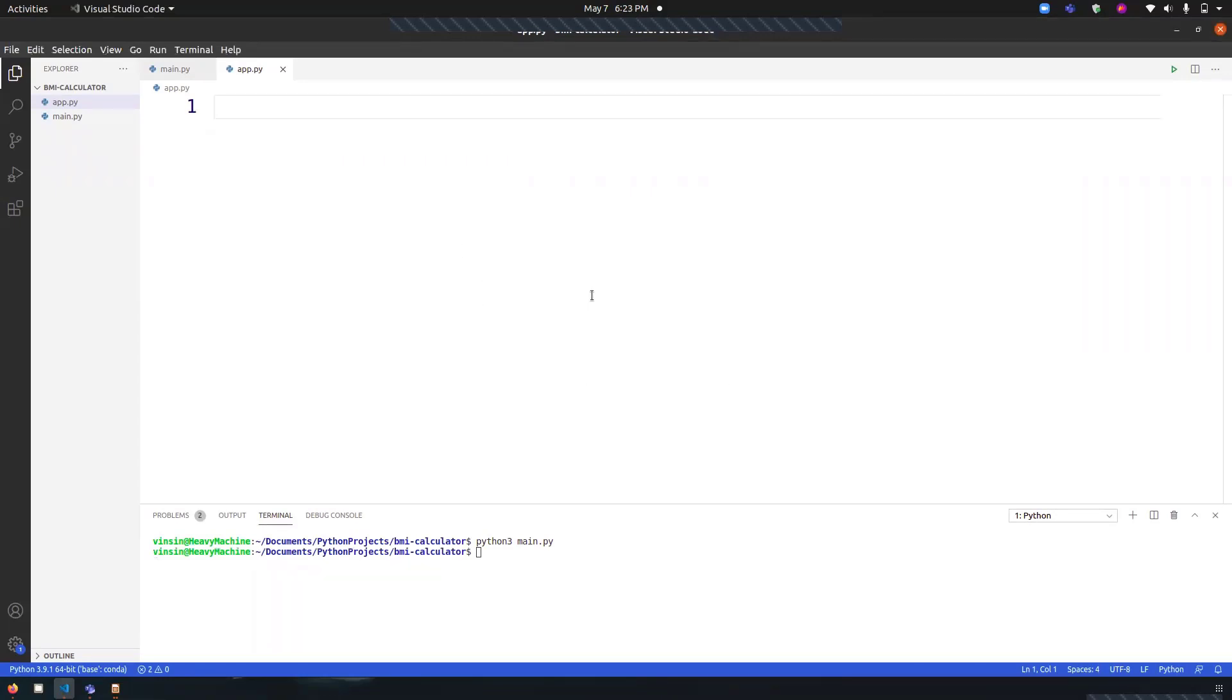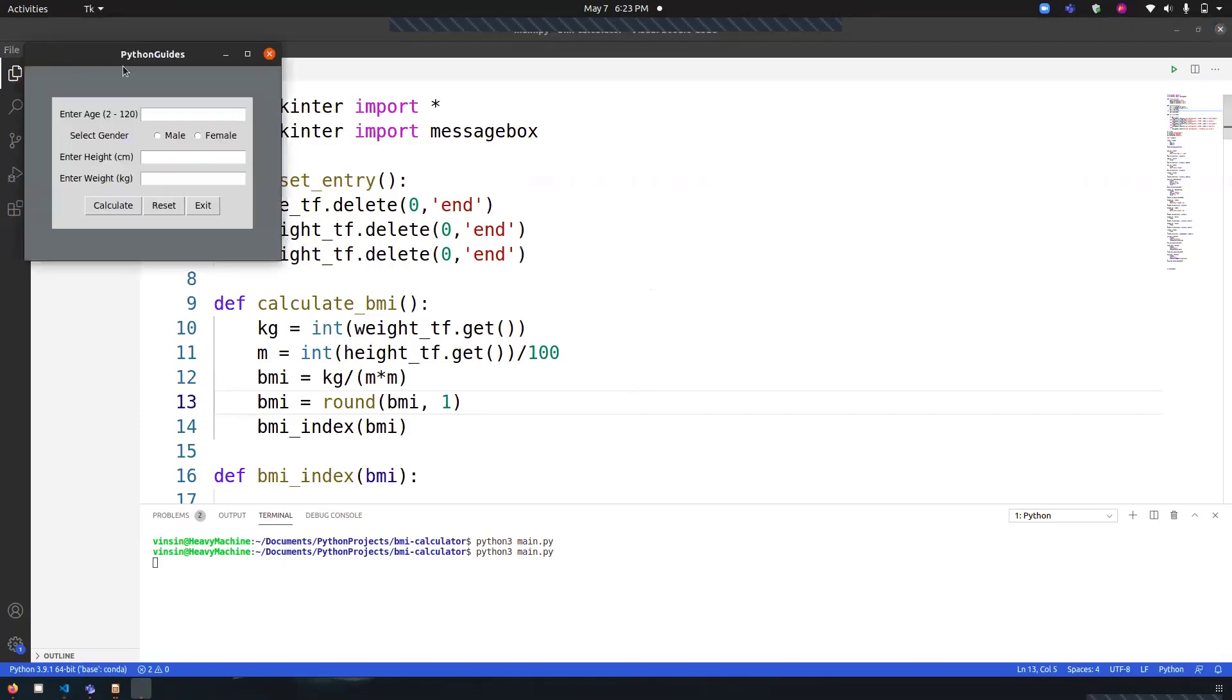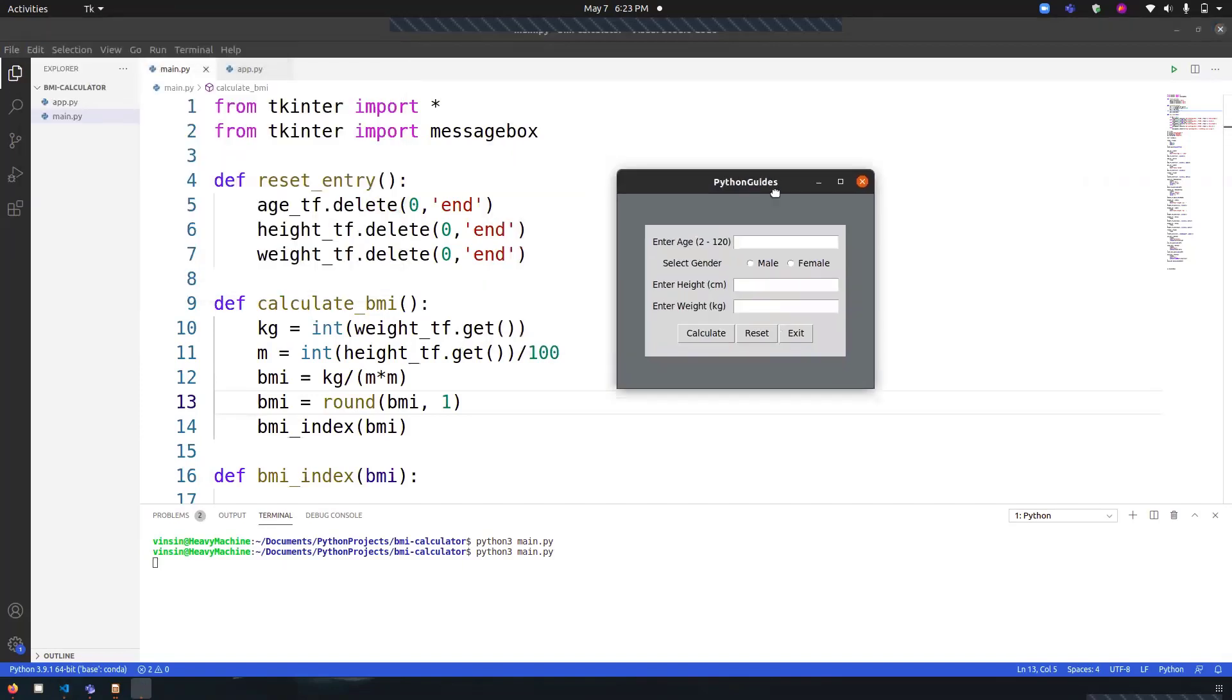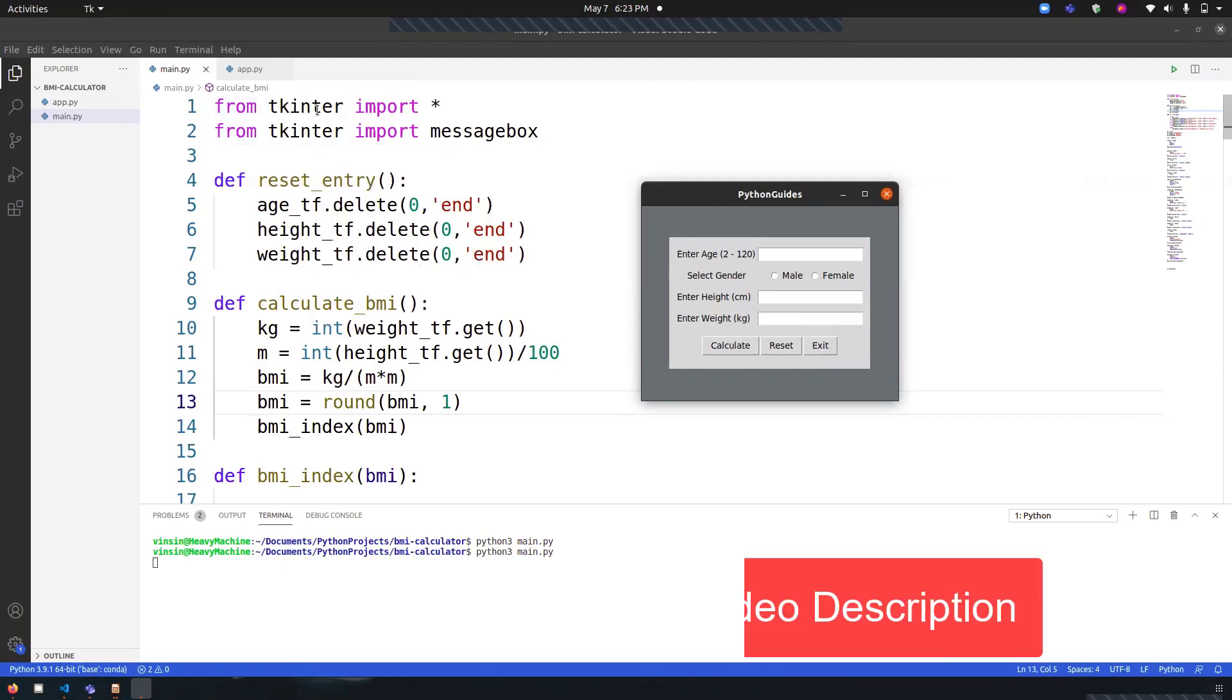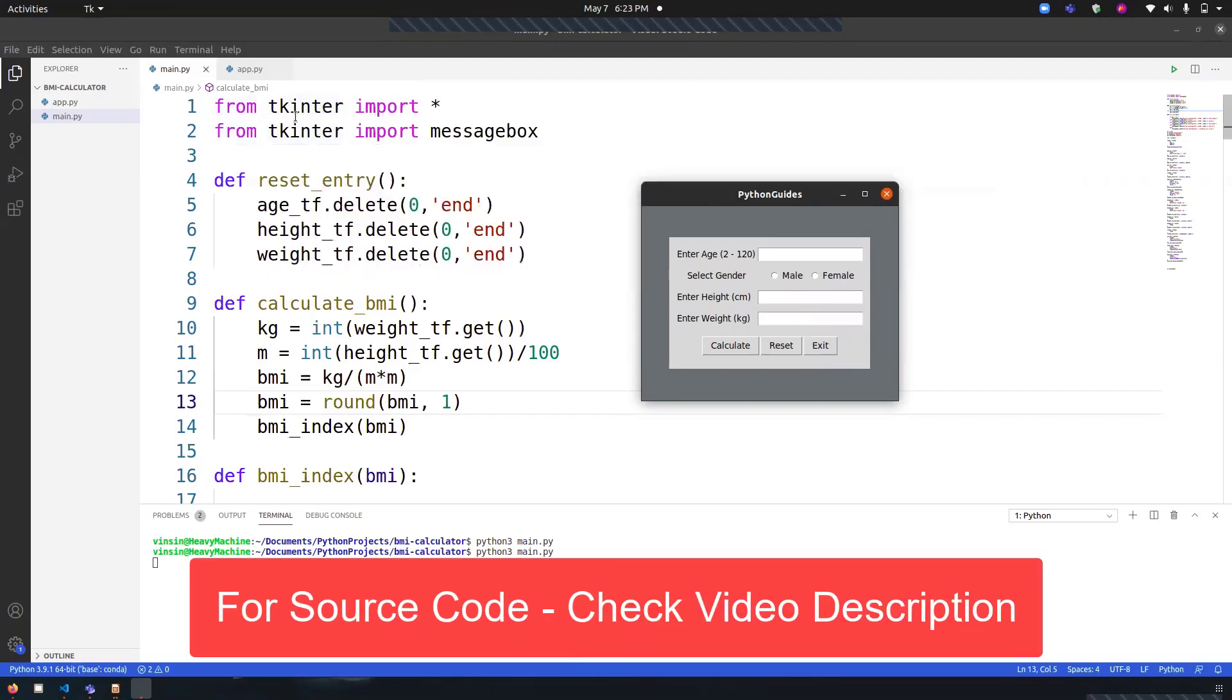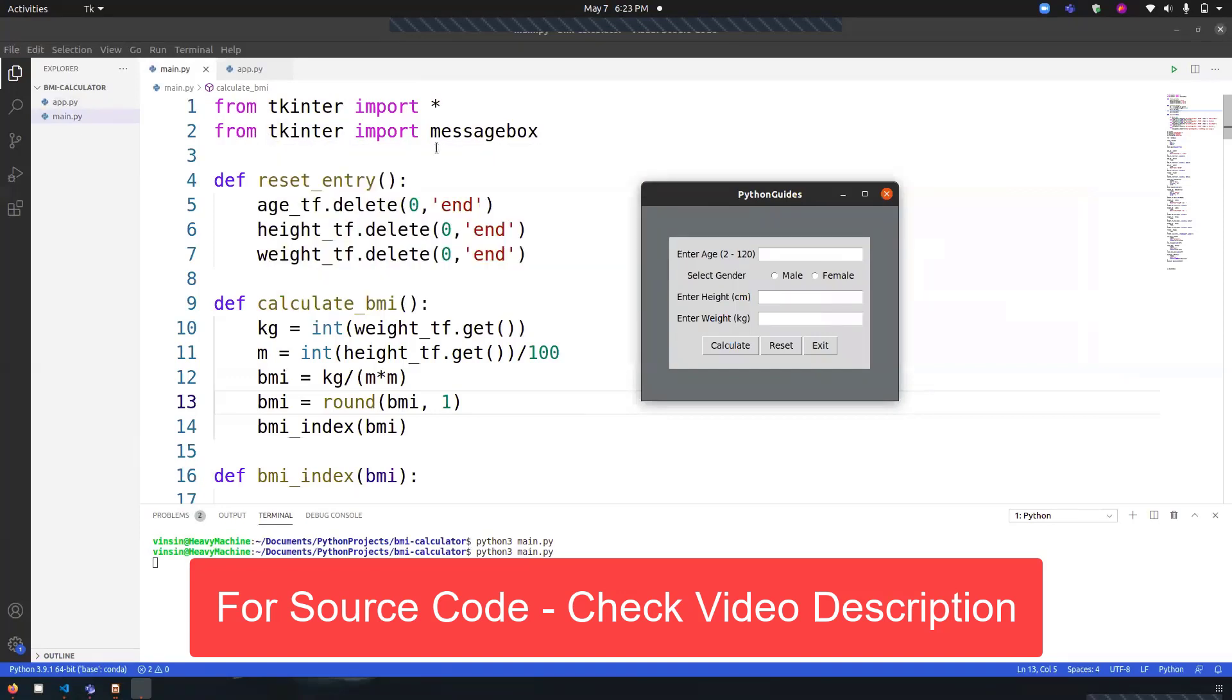Now let's go ahead and see the program. I've already written the code and I will be explaining each and every step. In this output, we have a box and we have a title that is Python Guides. First of all, we have imported everything from Tkinter using 'from tkinter import *', and we have also imported messagebox separately since we have to display the message in a message box.